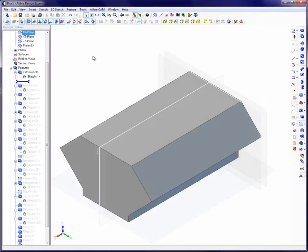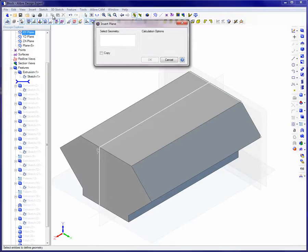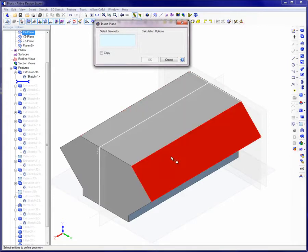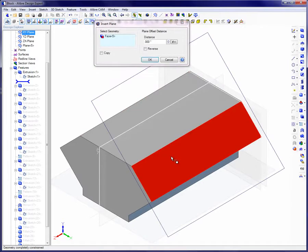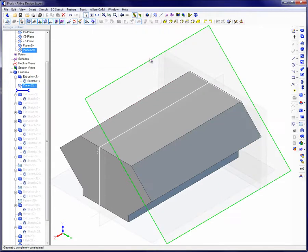To properly insert a plane on a face, select the face itself. This is generally best practice. Two edges adjacent to a face may also be selected, but selecting the face itself to define the plane is preferable.